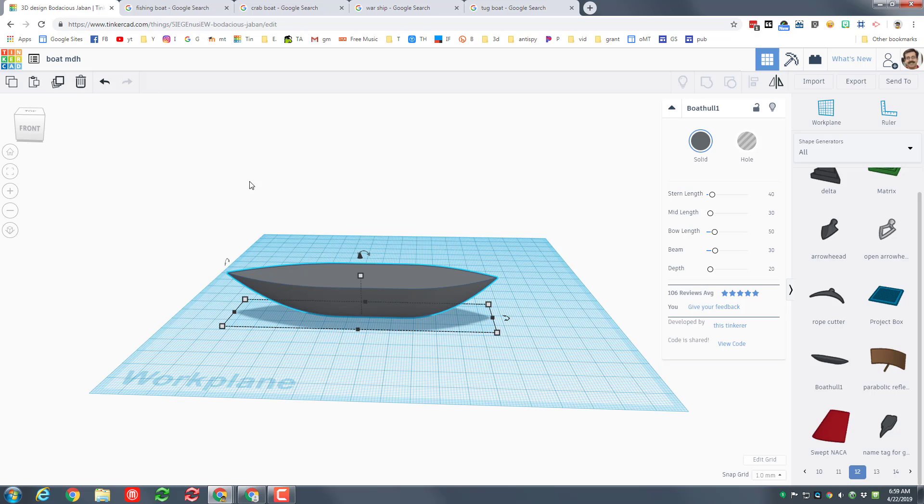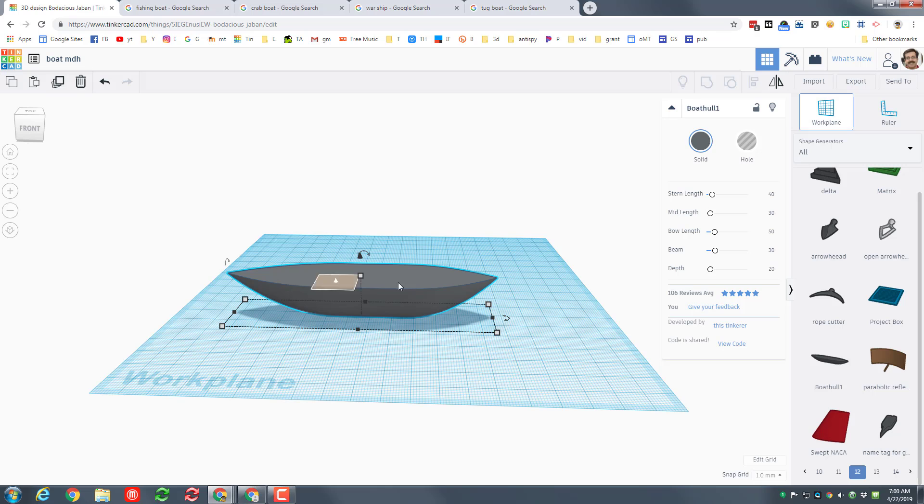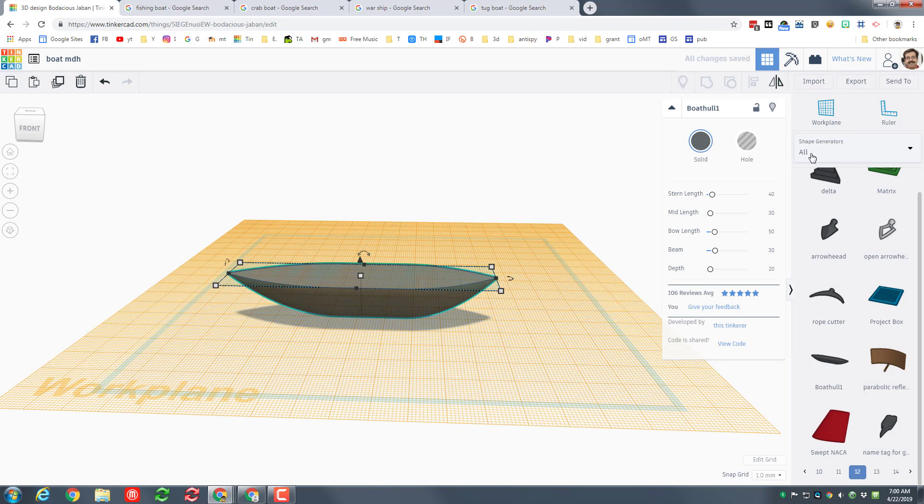One of the first skills you're probably gonna want to do is put a cabin on top of your ship. I'm gonna do that by using the work plane and clicking on that flat piece so the next part I bring out actually shows up there.